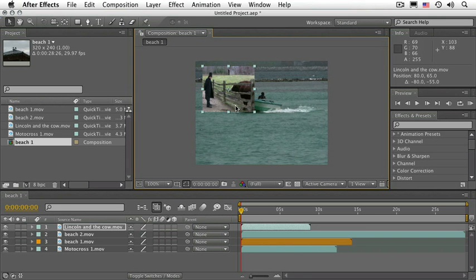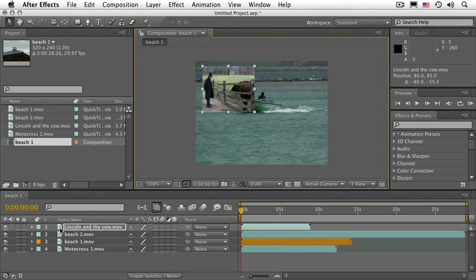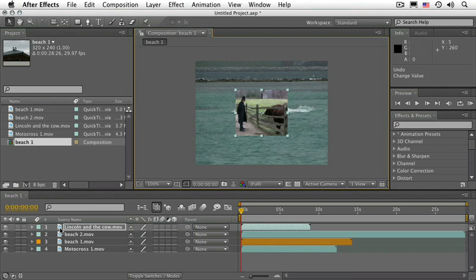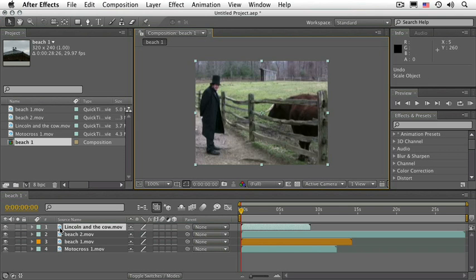The layer on top, layer number one, is the one you see first. Let's undo that. Your best friend in After Effects is undo. The shortcut is Ctrl or Cmd+Z. Undo it again, and there you go.